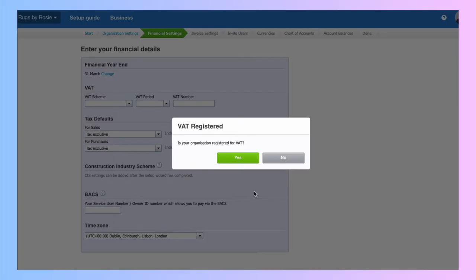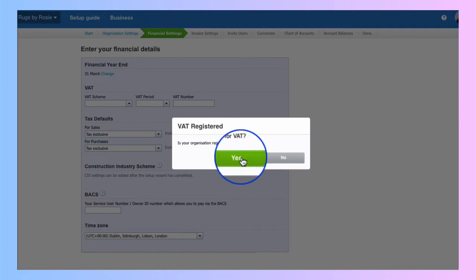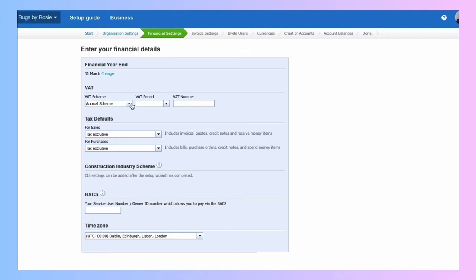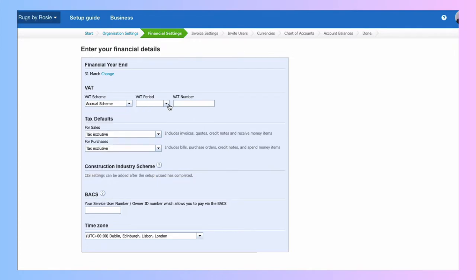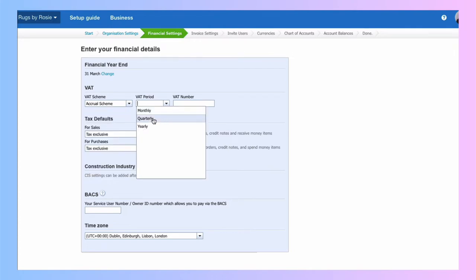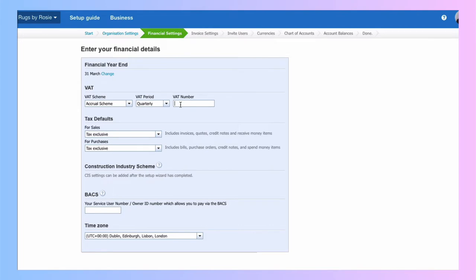Now it's asking me if I'm VAT registered, so you will know the answer to this. It'll be an easy yes or no. I'm going to say yes. My VAT scheme is standard, which is the accrual scheme. If I was in cash or flat rate, I would choose them from the drop down. What's my VAT period? It's going to be quarterly. And what's my VAT number?